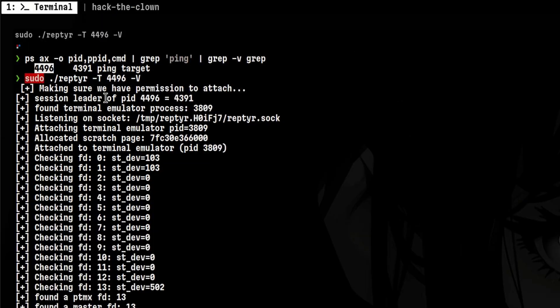Let's understand the output. First, it makes sure you have permission. That's why it is important to run this as root.